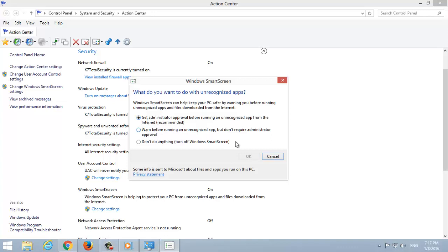Two, warn before running an unauthorized app. It warns the application before running but doesn't require administration permission. Three, don't do anything. It turns off SmartScreen.